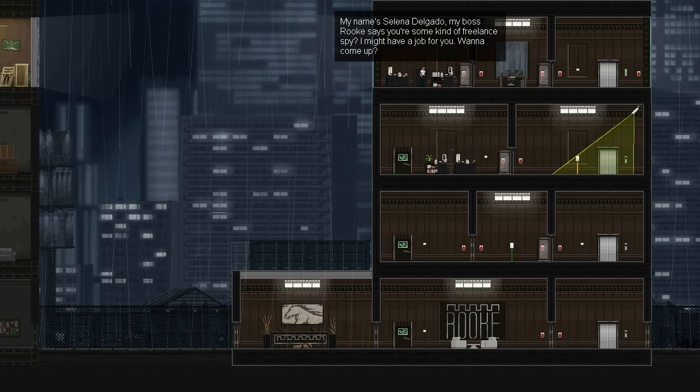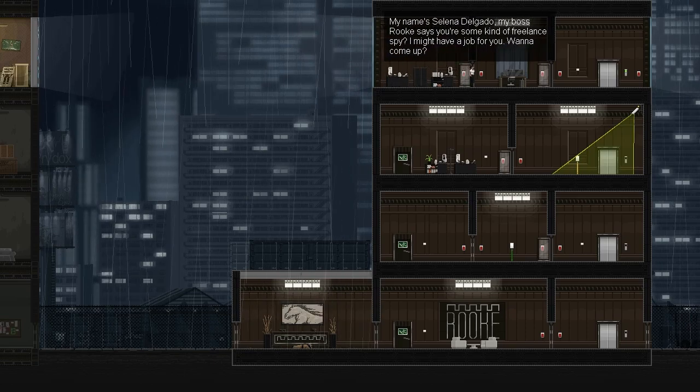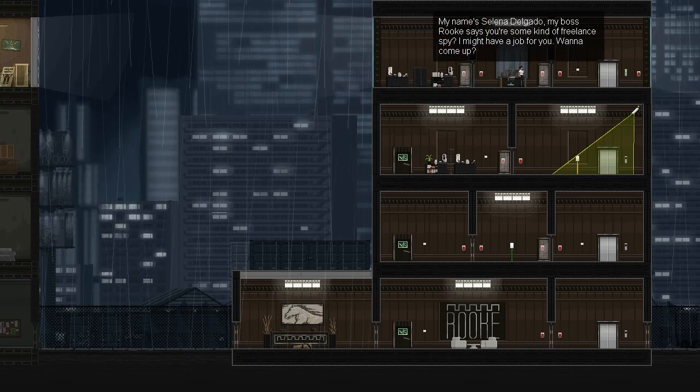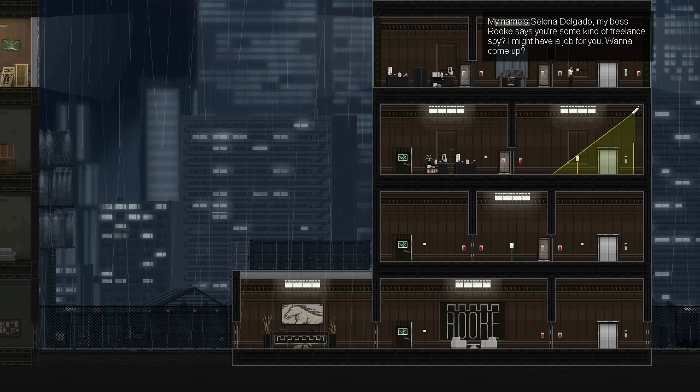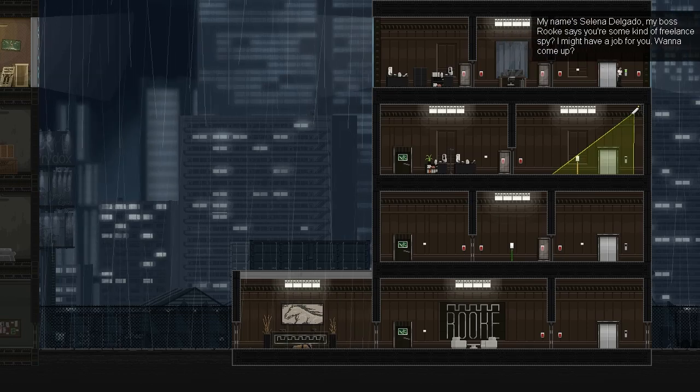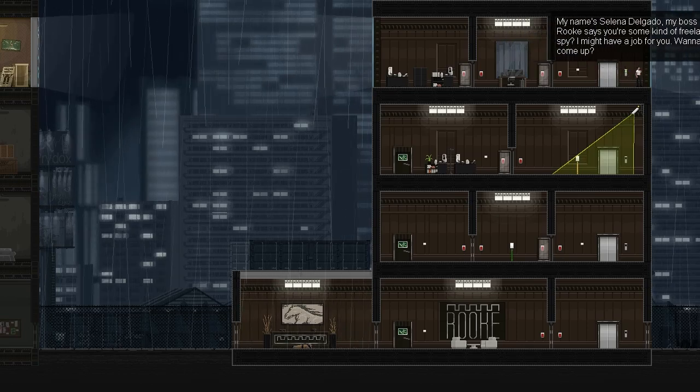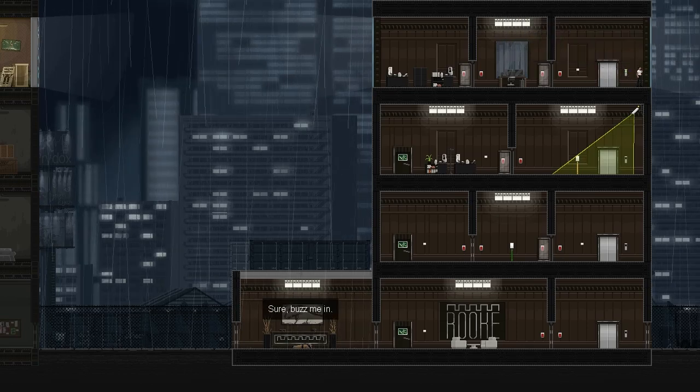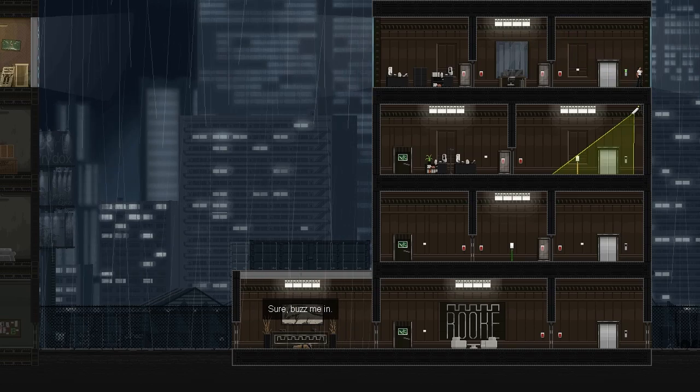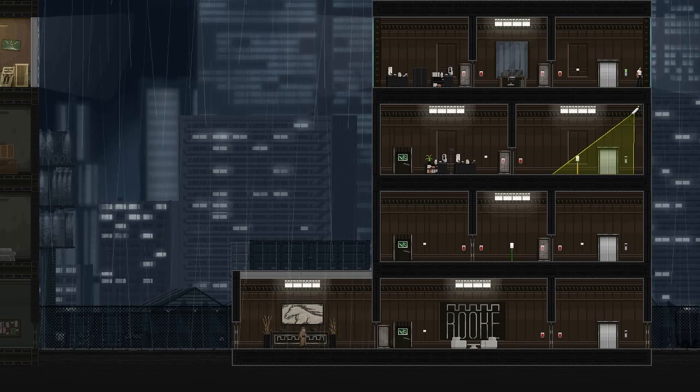This game has a great sense of humor in addition to the beautiful art style and the lovely soundtrack. I was actually about to call you about something else. But now I'm more interested in this. Well, try to move on. What did you need? My name is Selena Delgado. My boss Rook says you're some kind of freelance spy. I might have a job for you. Want to come up? Sure, buzz me in. Okay, well, he's right as rain.